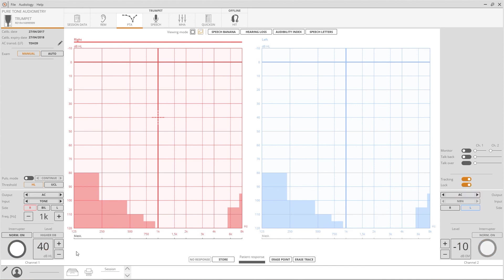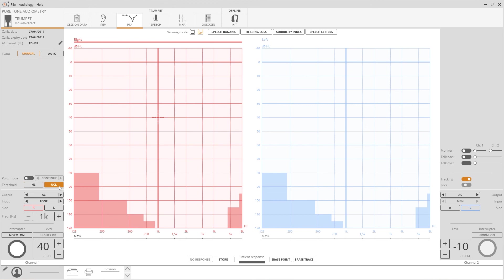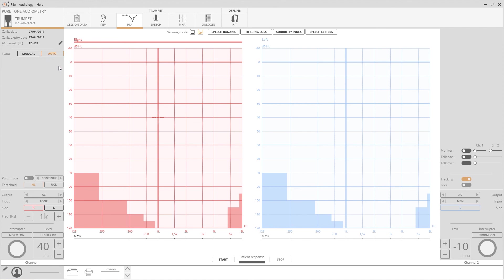On Trumpet, it is possible to measure HL or UCL threshold. Press the function keys to switch. Trumpet also features the Houston Westlake protocol for the automatic evaluation of the hearing threshold. Press Auto for switching to the automatic test.